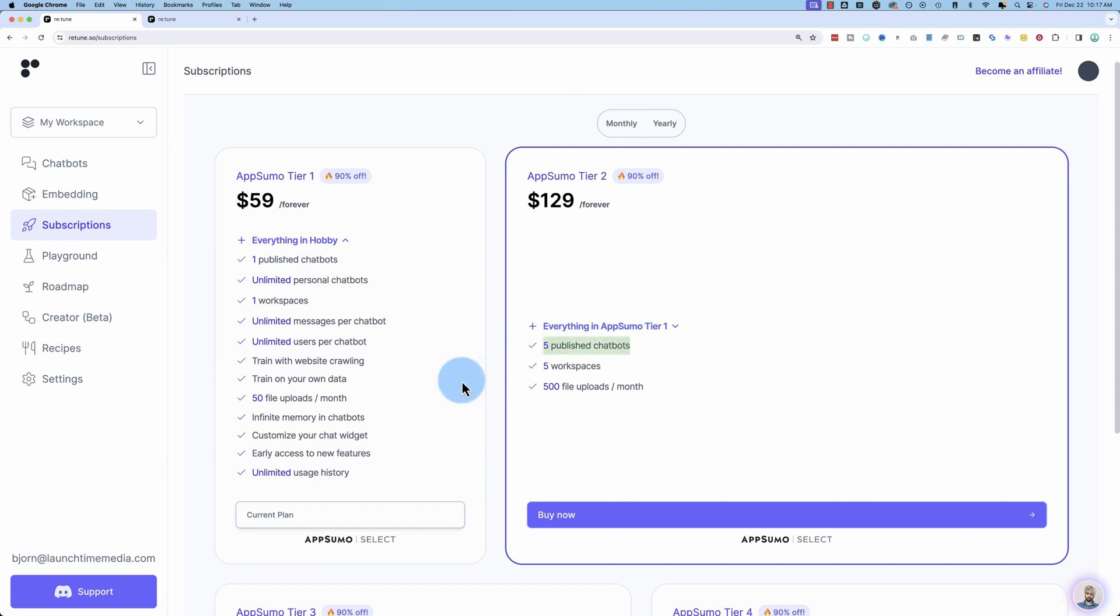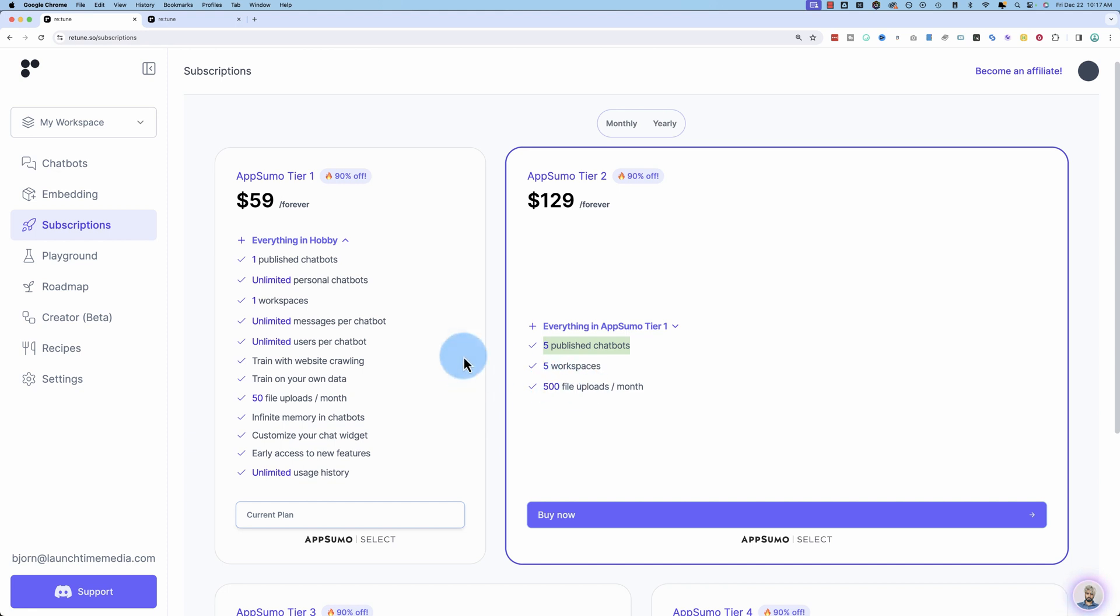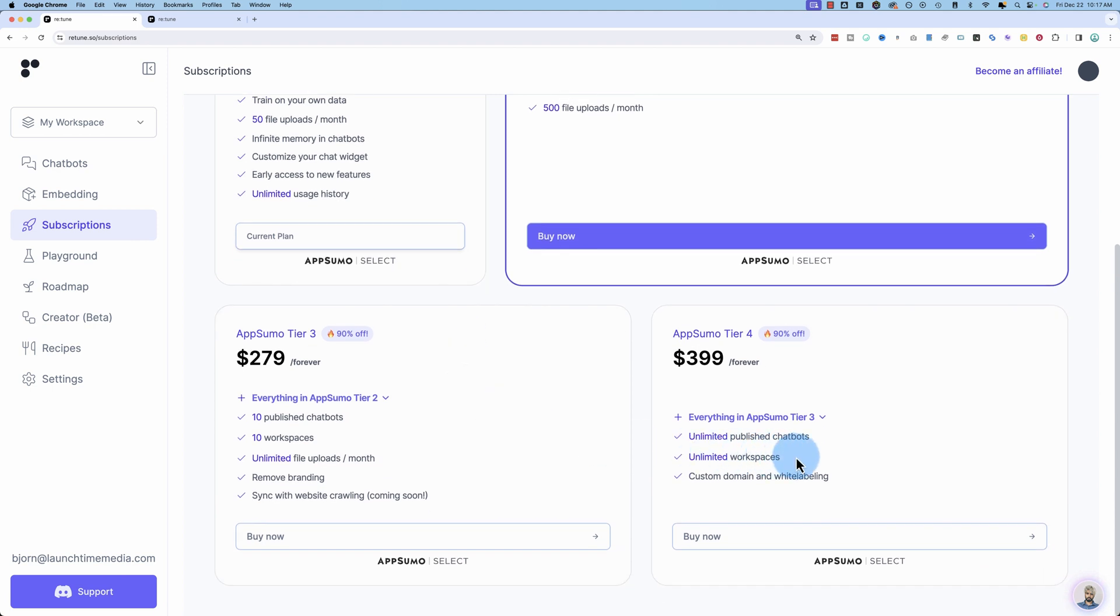You could reuse the chatbot. If you have a client roster that comes and goes, for example, you build websites for people, so you finish the site and they move on, you could reuse that chatbot for a new customer at that point. And if you go to the top tier, you can even have unlimited workspaces. So you could have a workspace specific for every client. Not just a chatbot for every client, but a workspace for every client as well if you wanted.